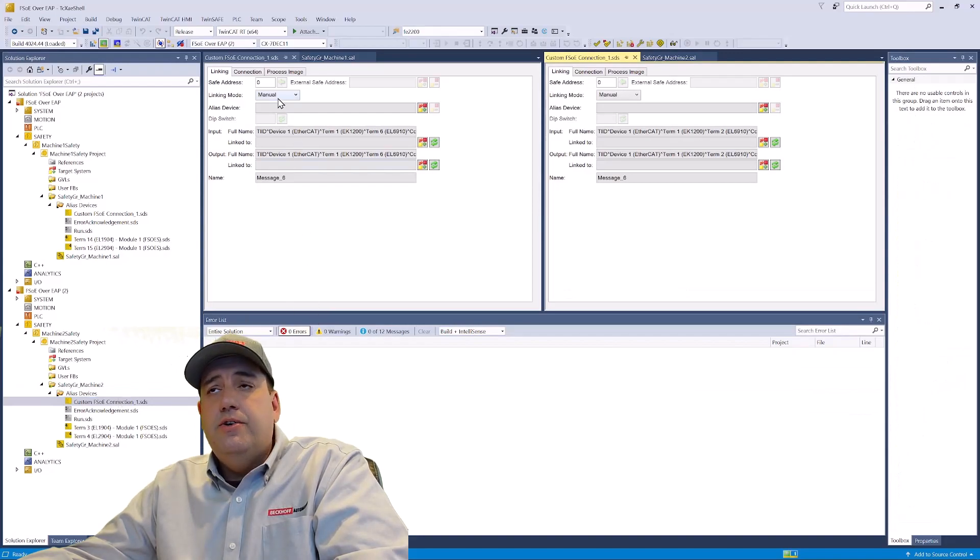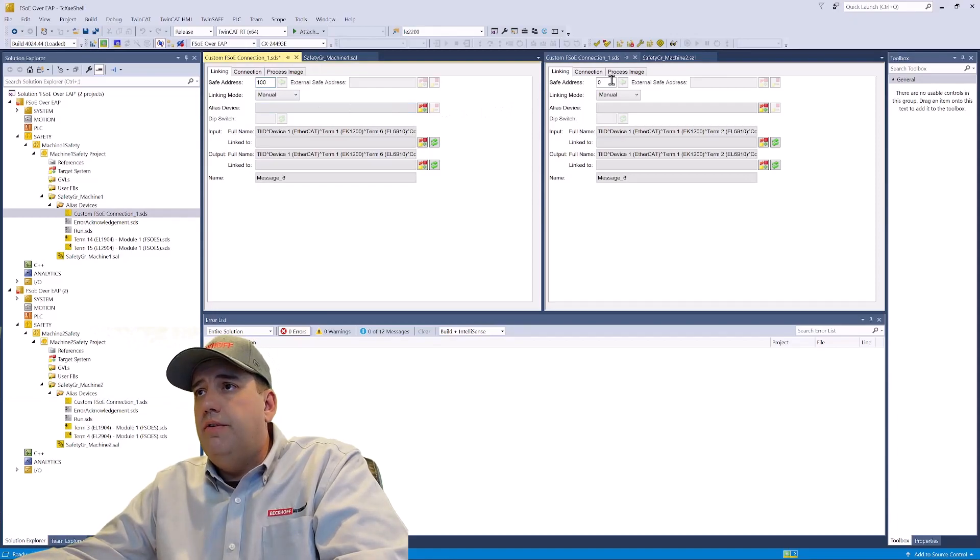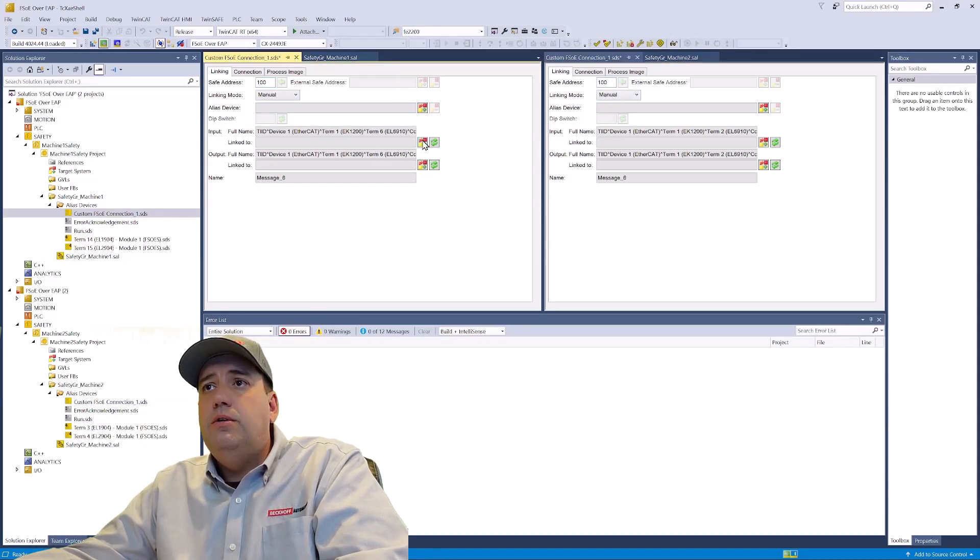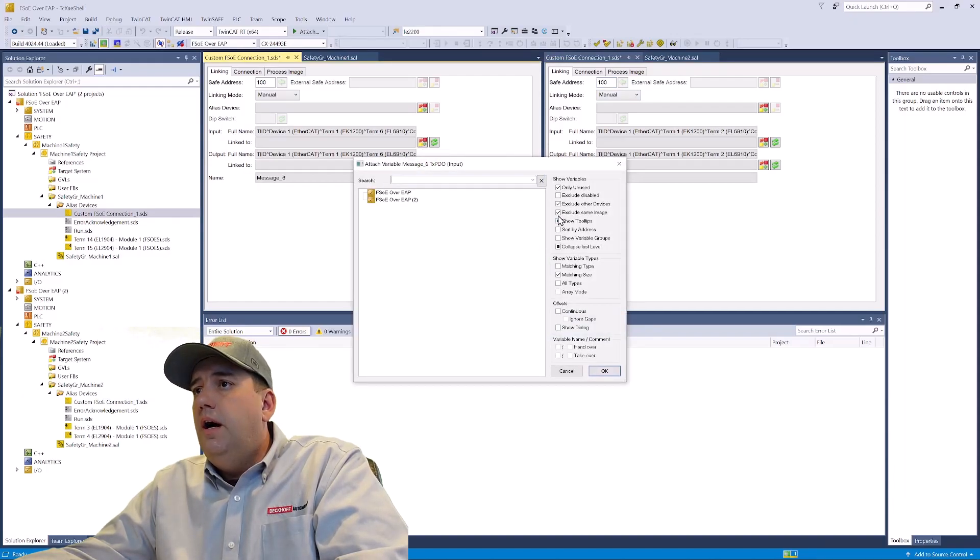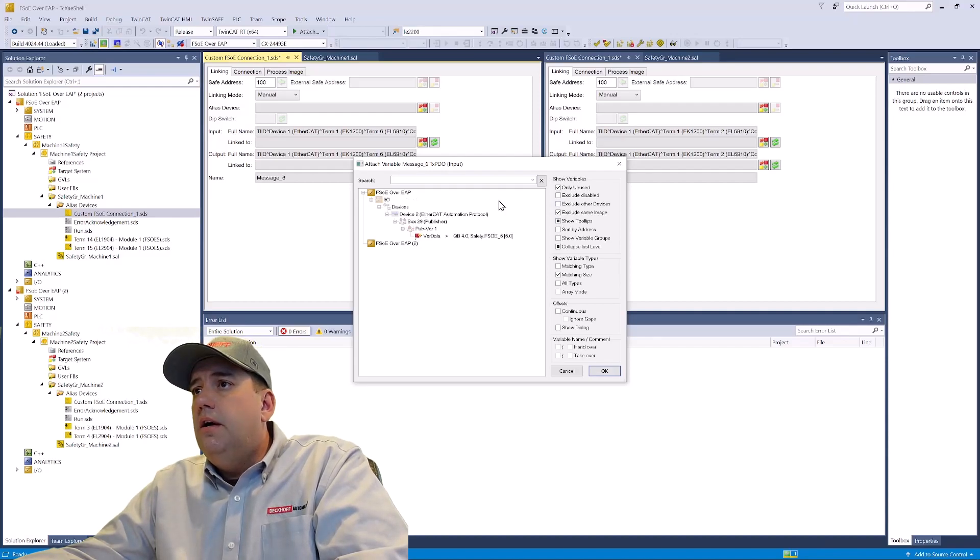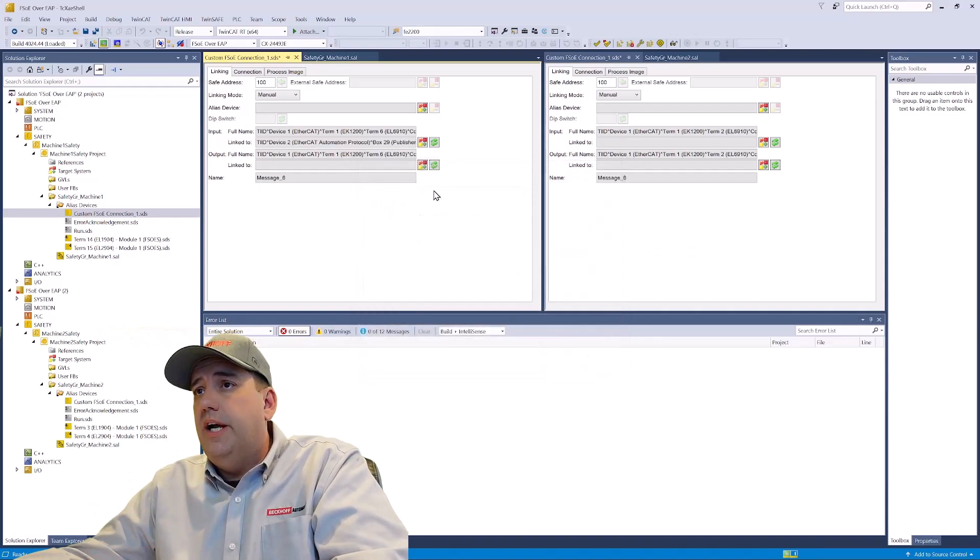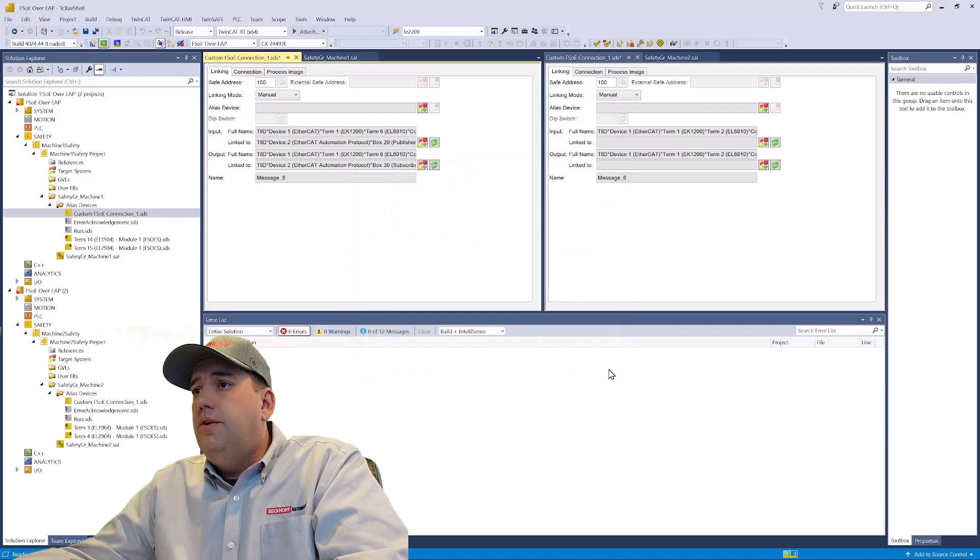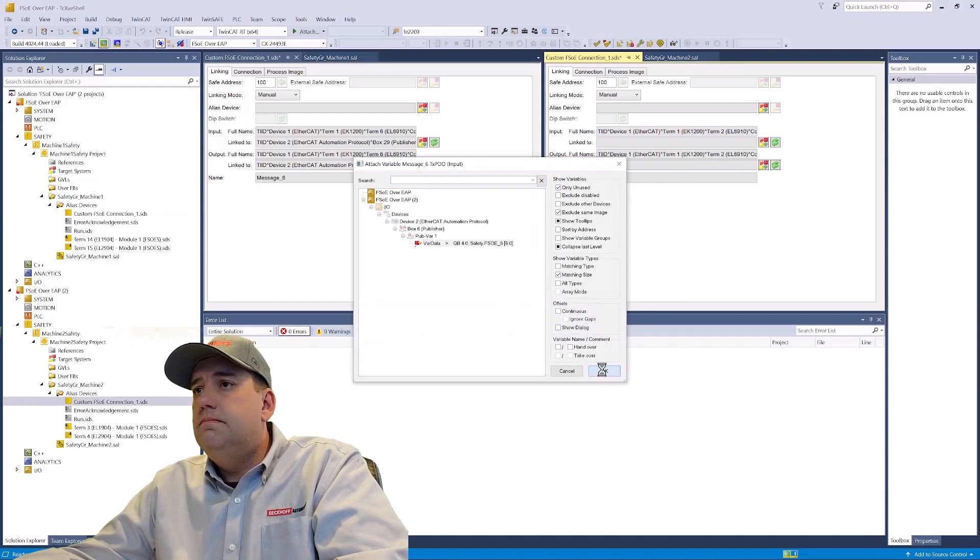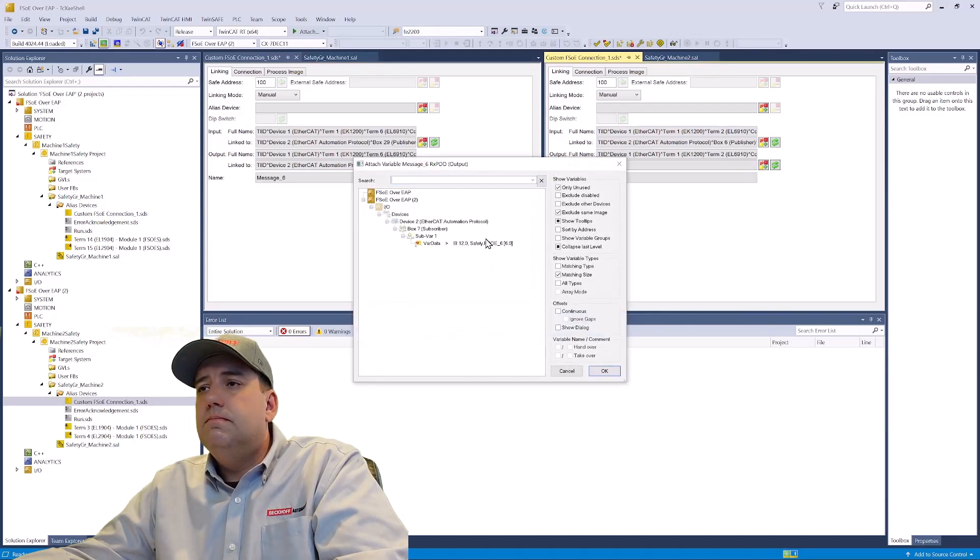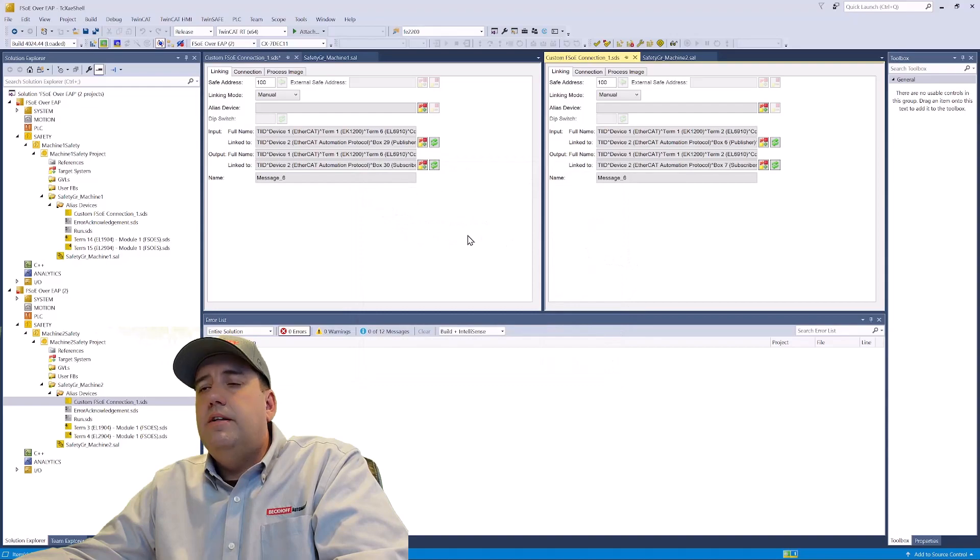Now open them up side by side. We're going to set the safe address of the two FSOE connections to match, because this is the newest generation of hardware. We'll leave linking mode manual and link the input. Uncheck the box exclude other devices, because we actually want to see the other EAP device that we created. And link these to the variables that we placed in the EAP device and save.